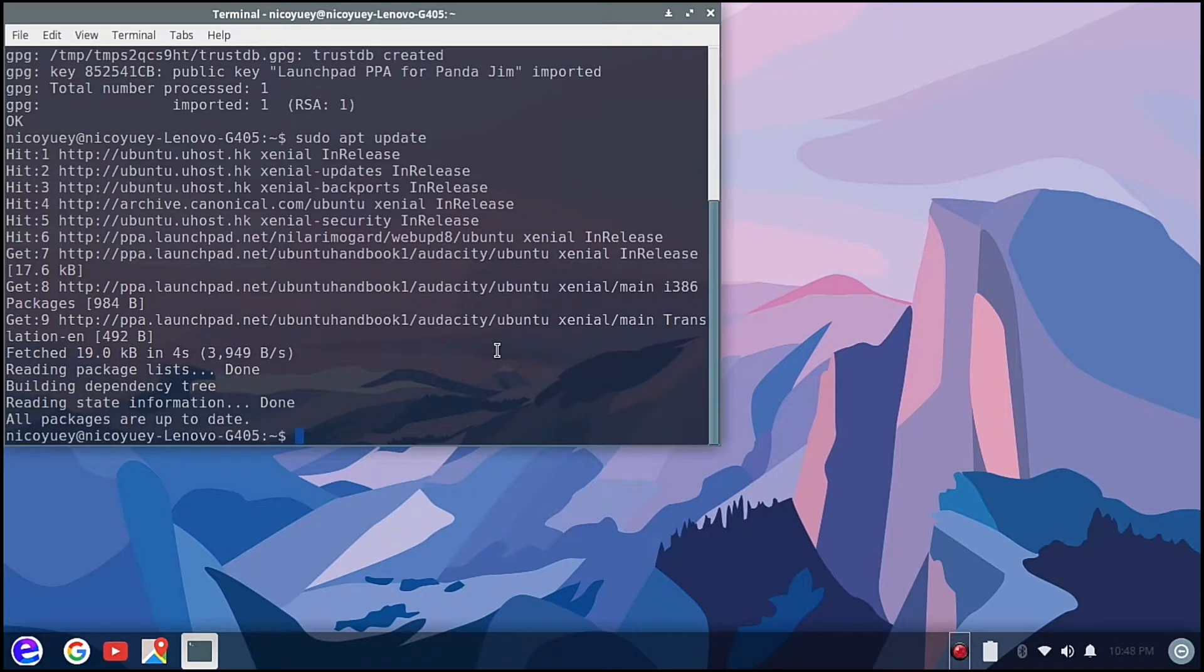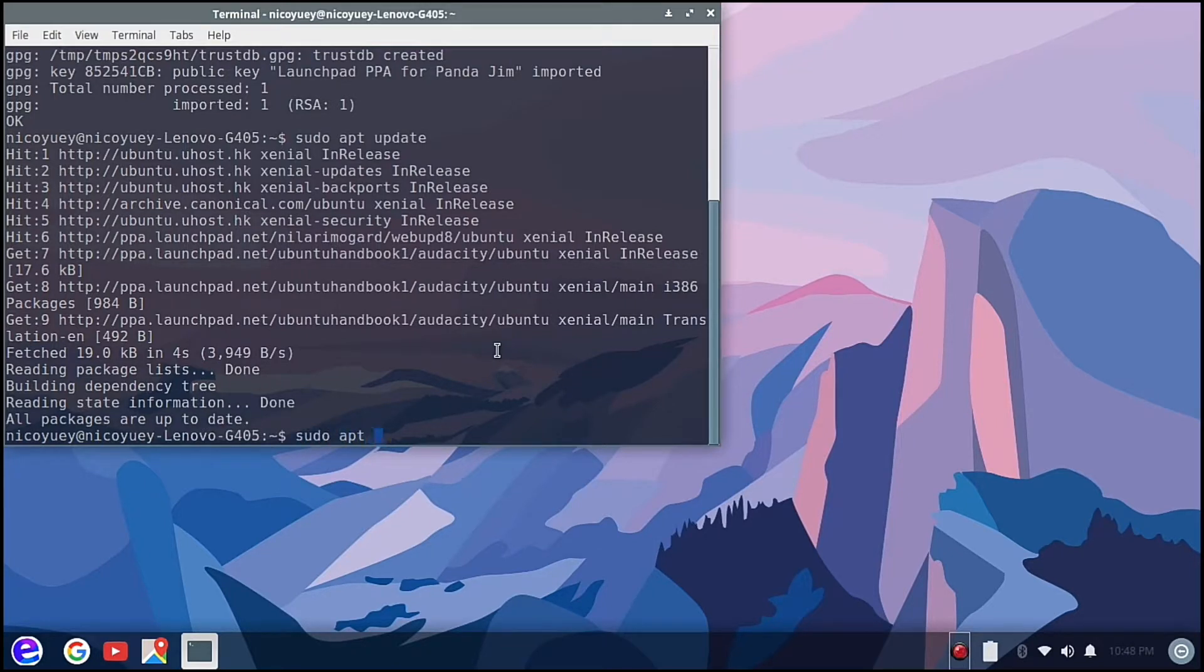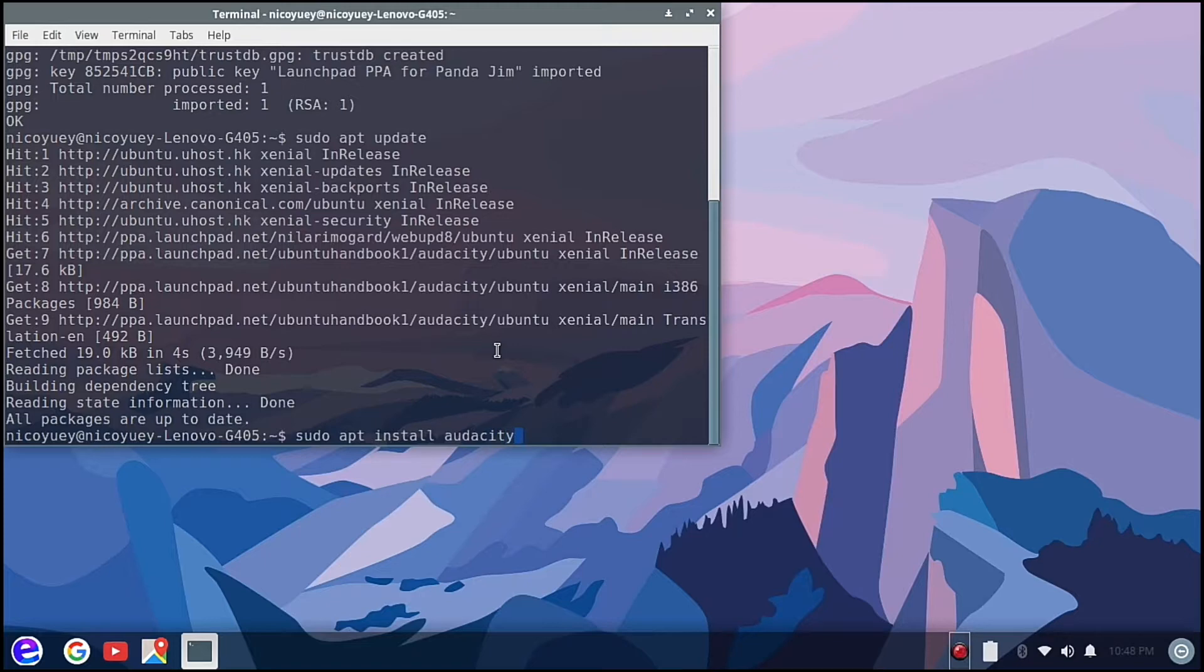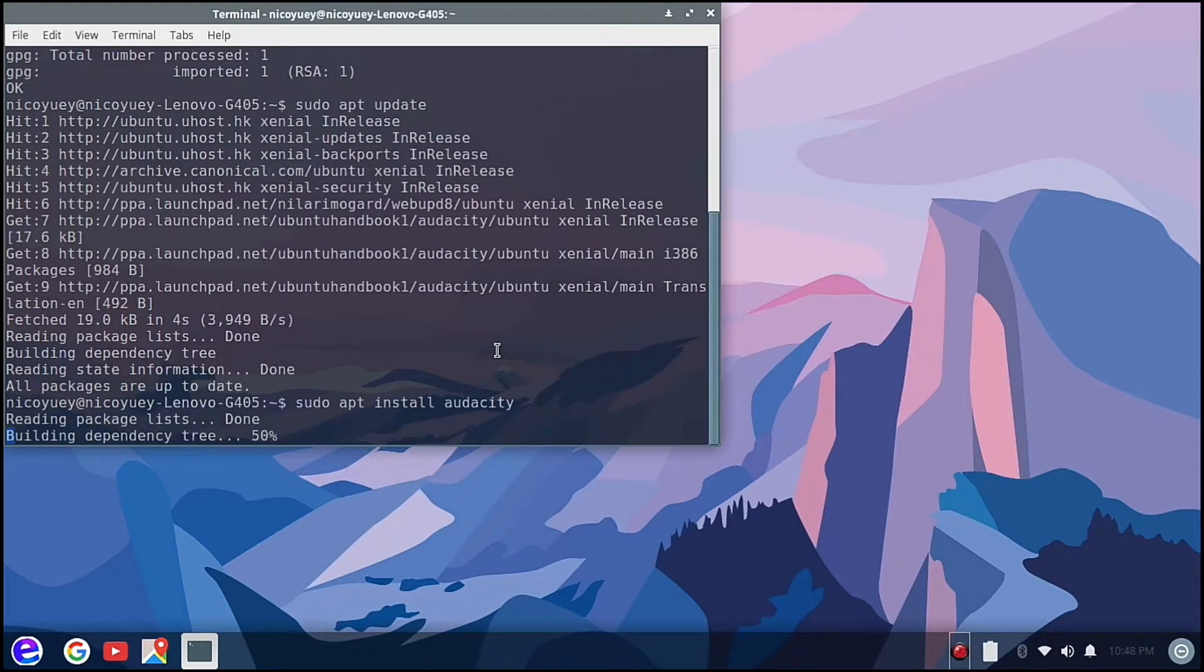Next we are going to type sudo apt install audacity and hit enter.